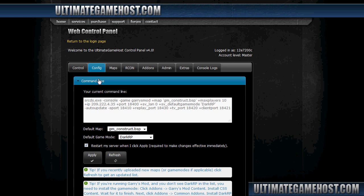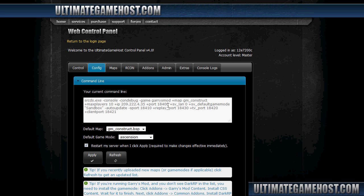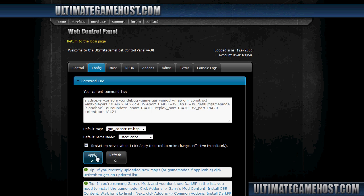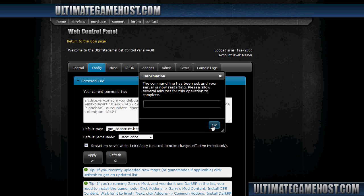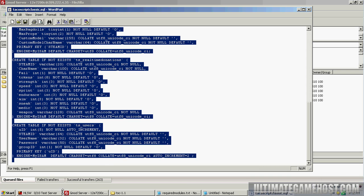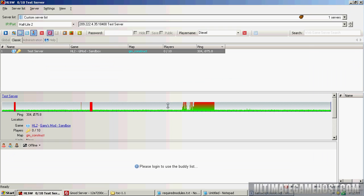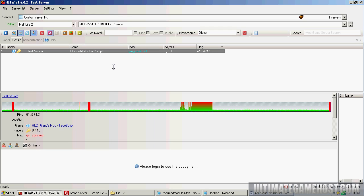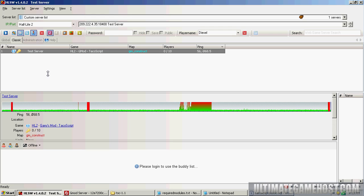I'm going to open up the config and command line. I'm going to do a refresh here to get everything up to date. I'm going to change the game mode to TacoScript and click apply. We'll come back over here to HLSW, wait for the server to come back, and once it's back and says it's Gmod and TacoScript, it's all ready to use and we'll go ahead and join it in game.